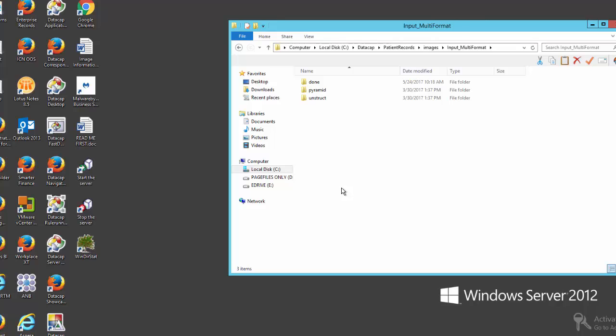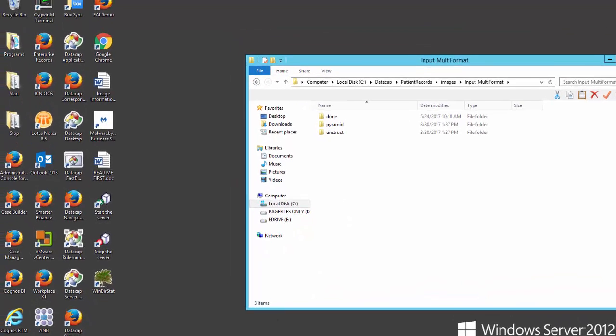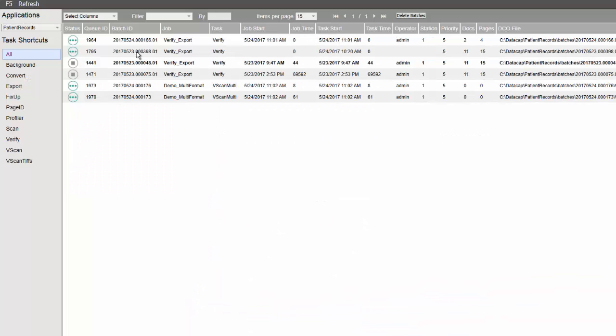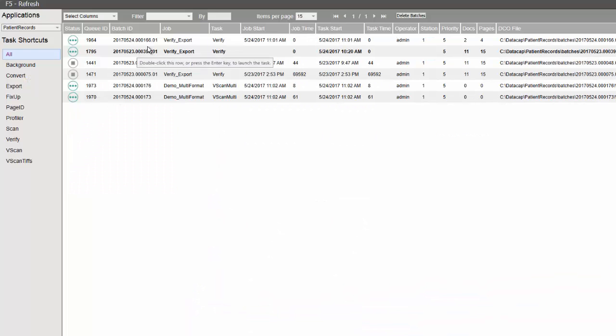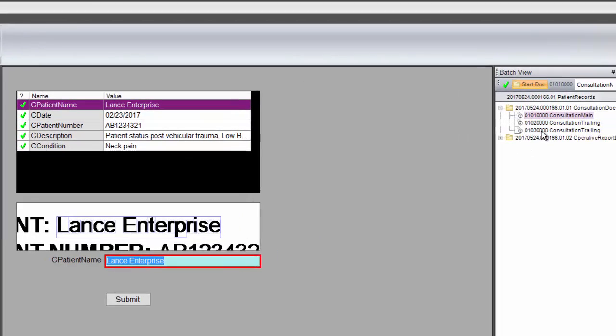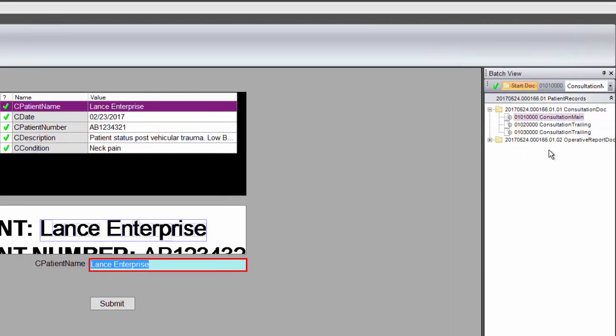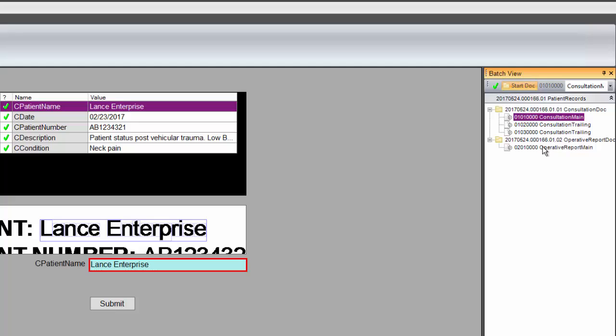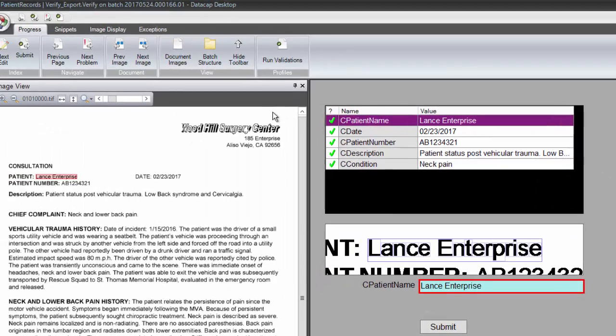There they go, and they'll process through the system. The document is processed here. You can see it's four pages. I'm going to open it and begin to review it. Each one is - this one's three pages, this one's one page, the consultation, and the operative report.